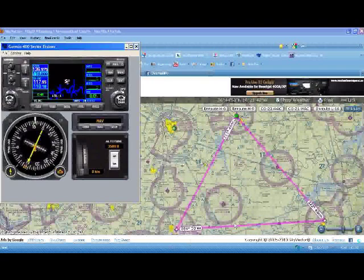What I've got here on the sectional chart is an imaginary flight from Gallatin, Tennessee, over to Livingston, Tennessee, and then up to Glasgow, Kentucky, and then returning to Mike 33. So it's a three-leg round-robin trip.